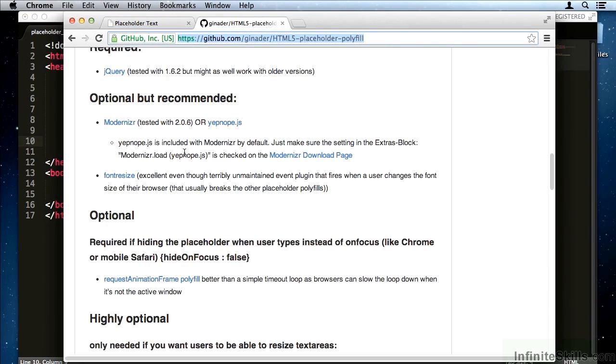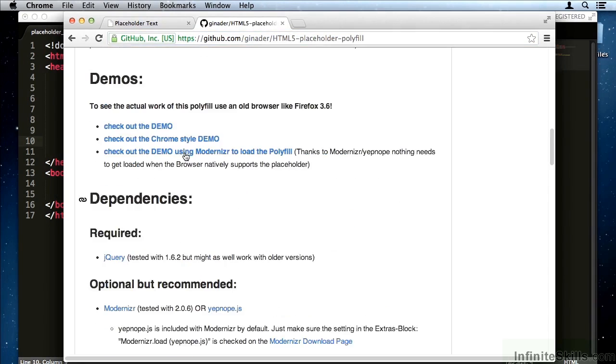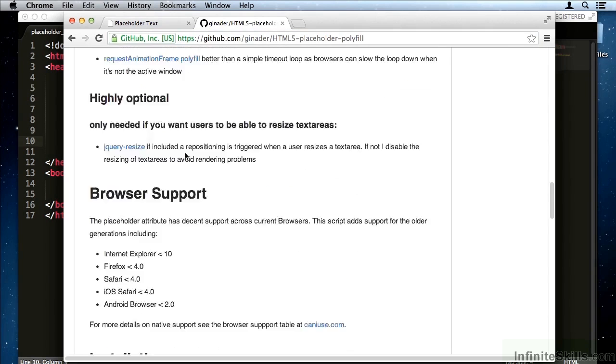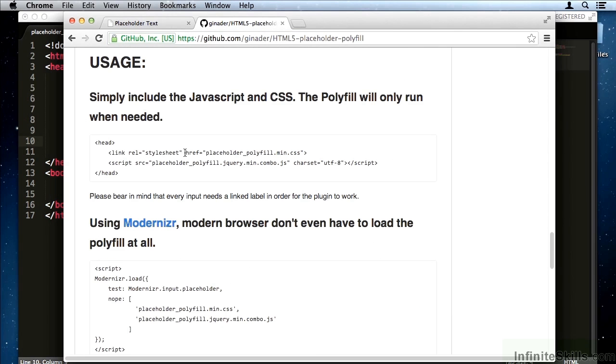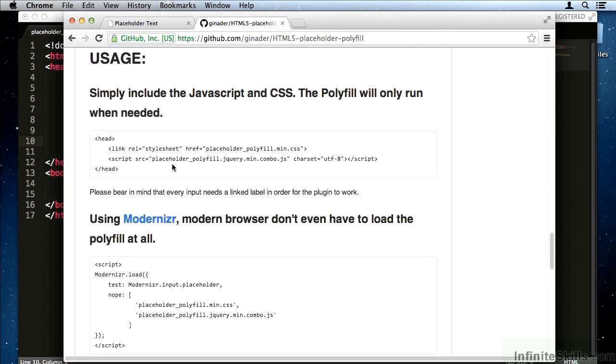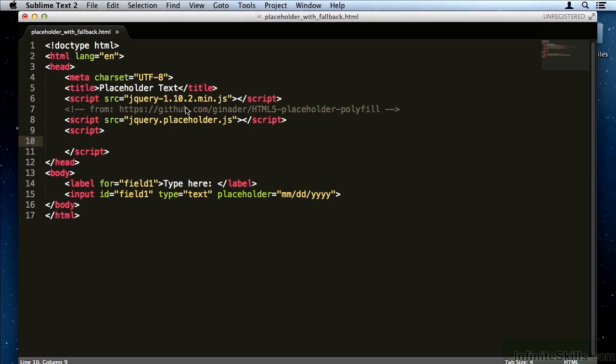On this GitHub page, they give us information about how to implement it. Down here under Usage, all it says is simply include the JavaScript file and the CSS and we're going to instantiate it.